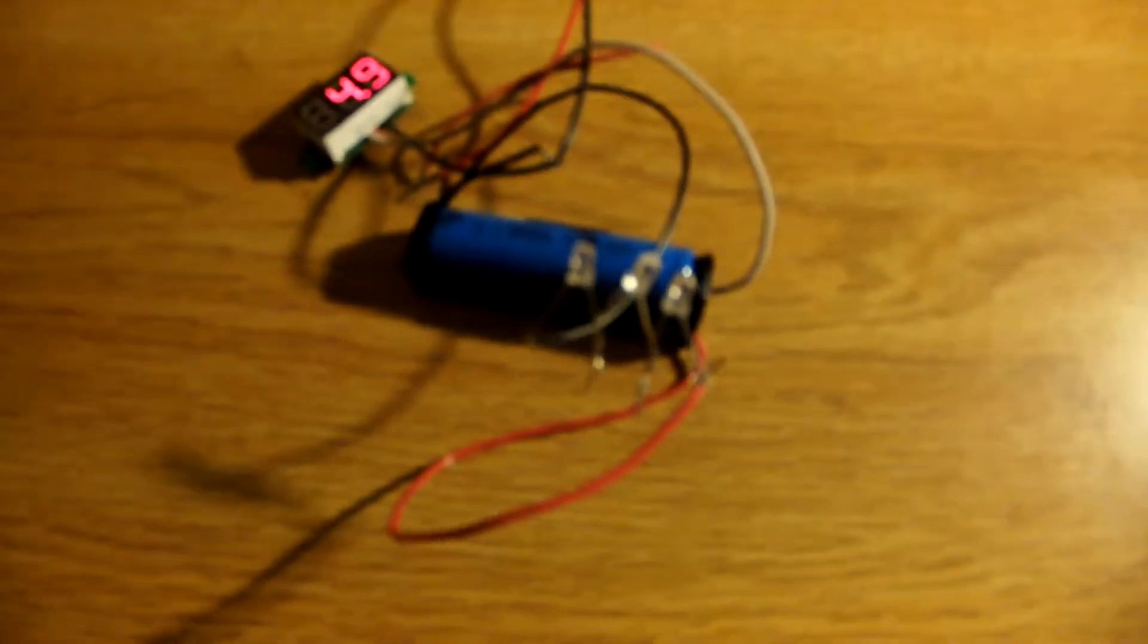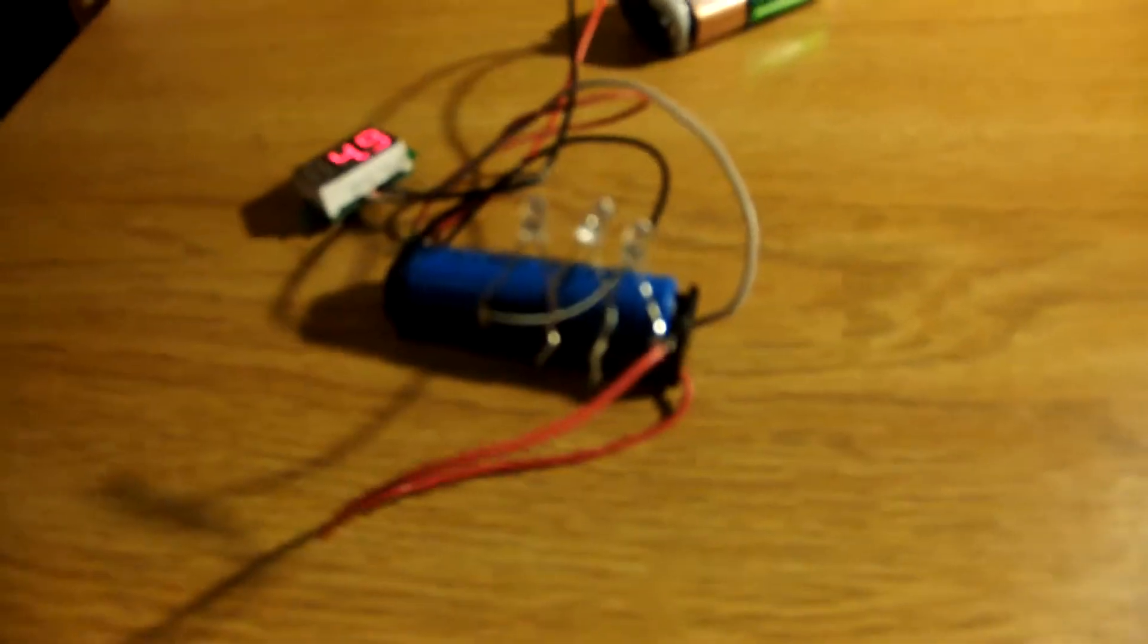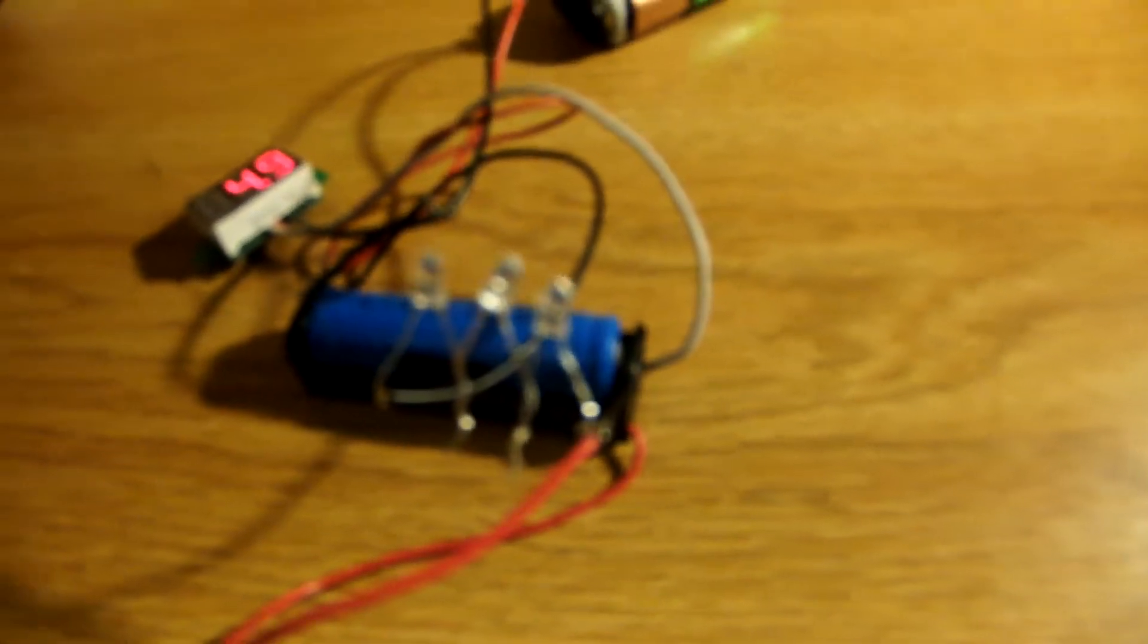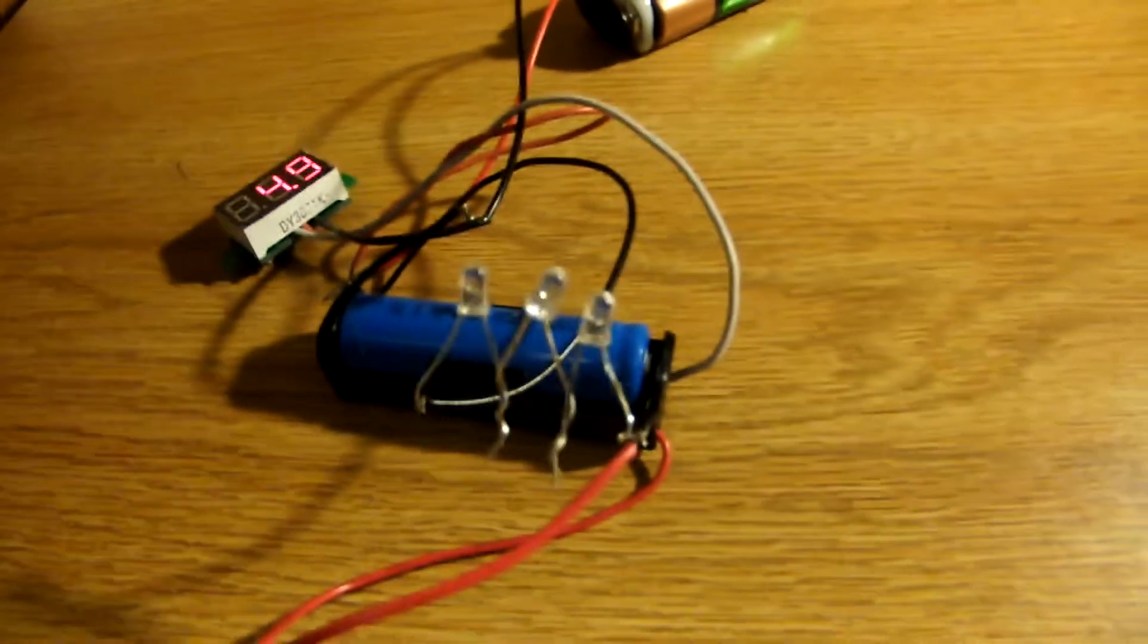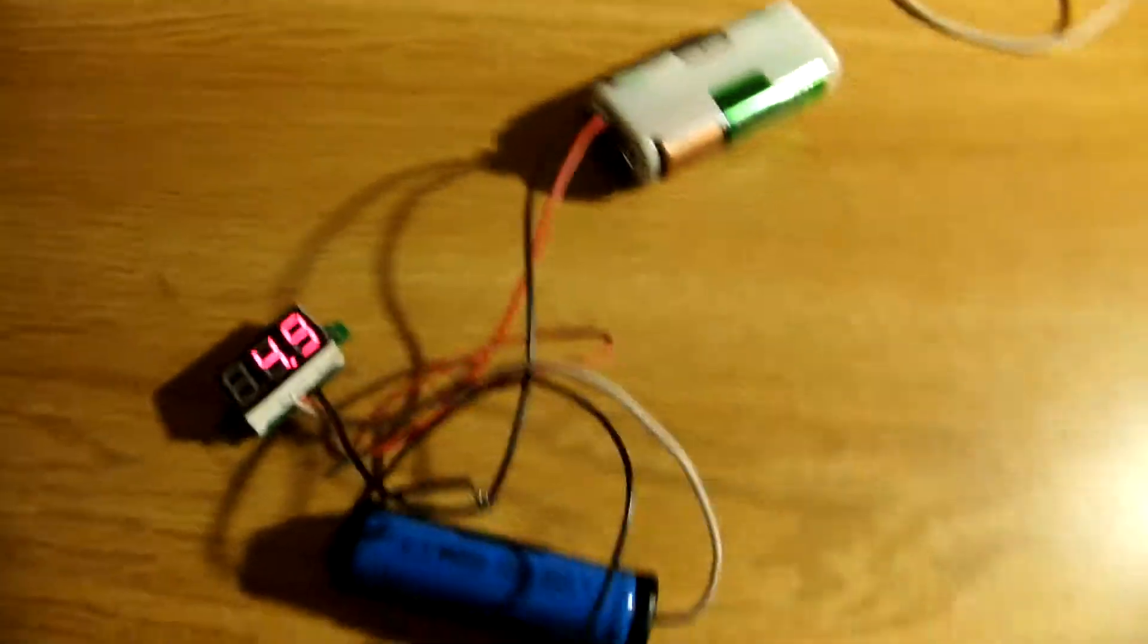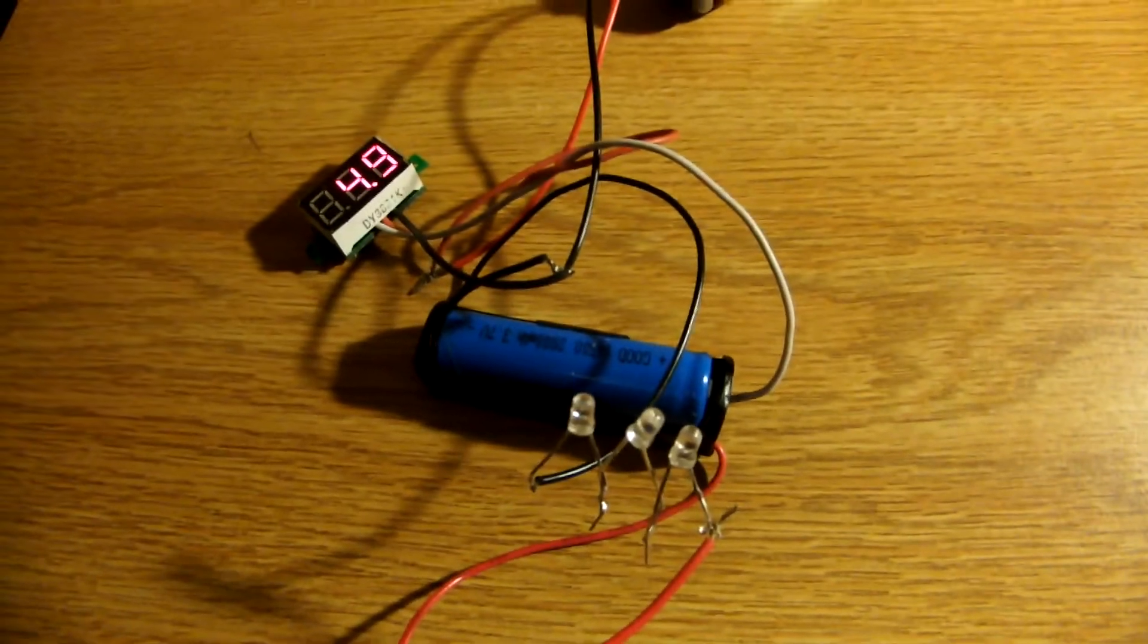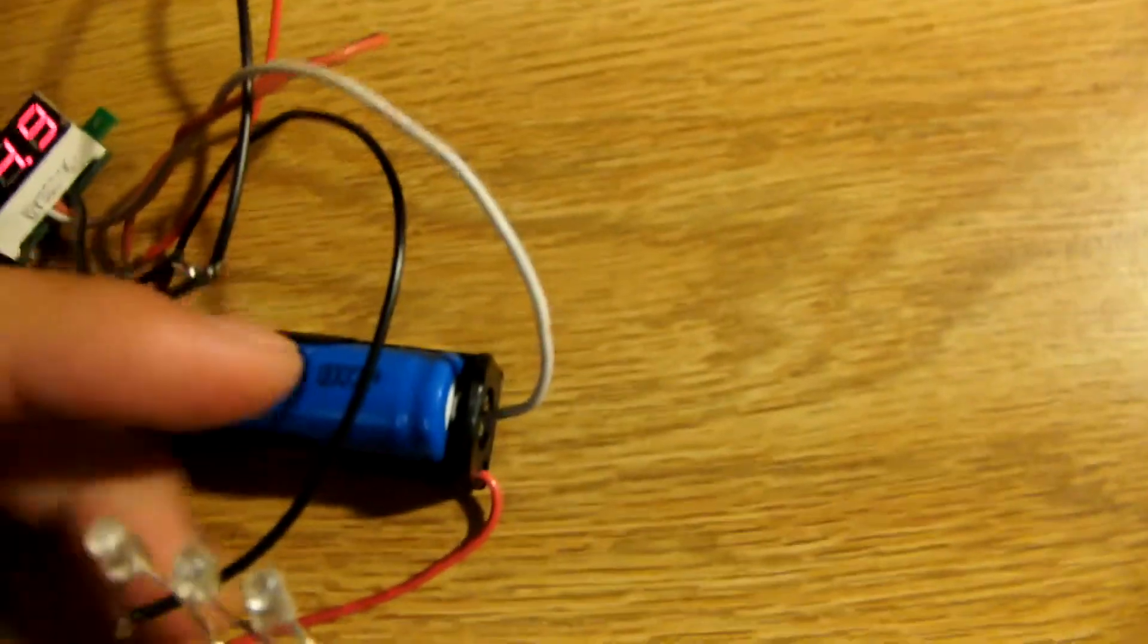Alright, so what we got here are three LEDs connected in series. They each have a minimum voltage of 1.8 volts. So combined together they have a minimum voltage of 5.4 volts, but this battery cell only produces 4.9 volts. Therefore, these lights do not light up.